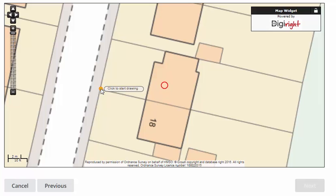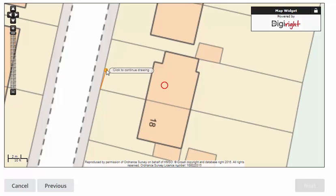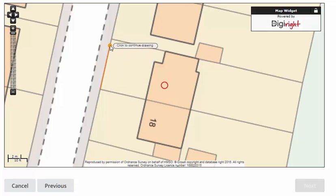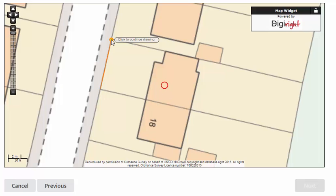Okay, let's draw. Place your cursor on the edge of the boundary and click once. Release your finger from the mouse and move your cursor away. You are now drawing your boundary — a yellow line will mark out the boundary as you continue.